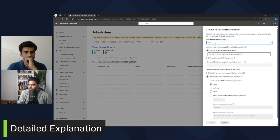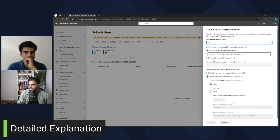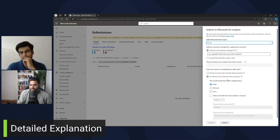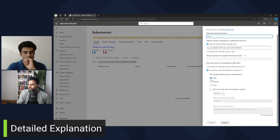You can go to the email section, select the submission type — maybe it's email, URL, or email attachment. Then you can specify how exactly you want it to be classified or categorized, and you will get the results.